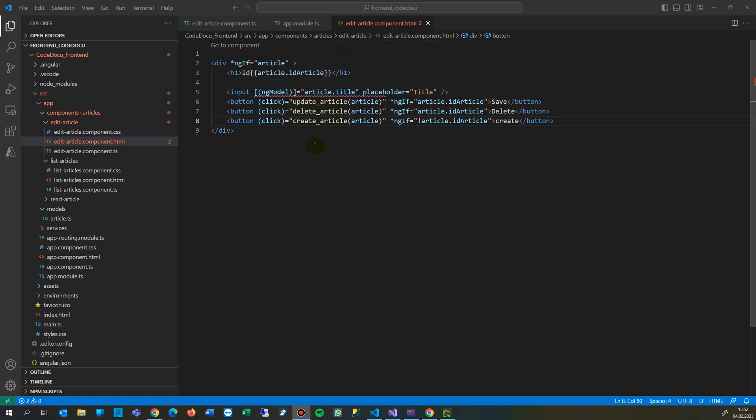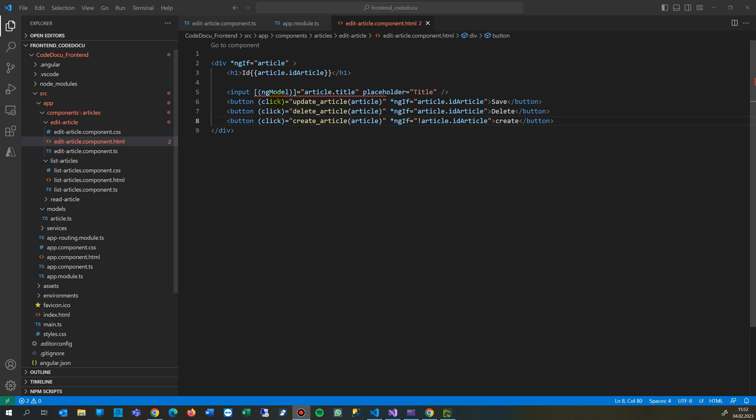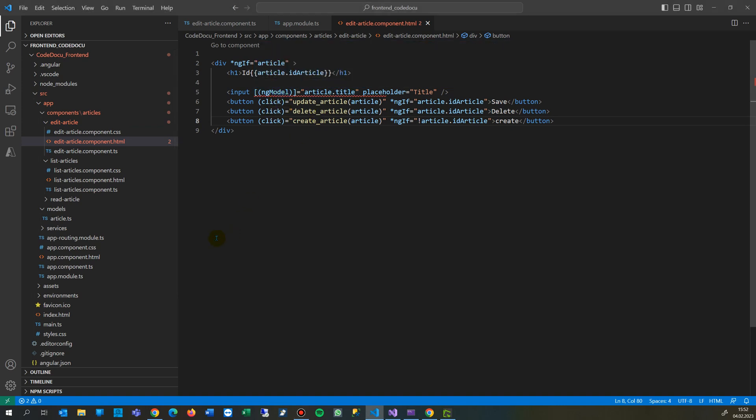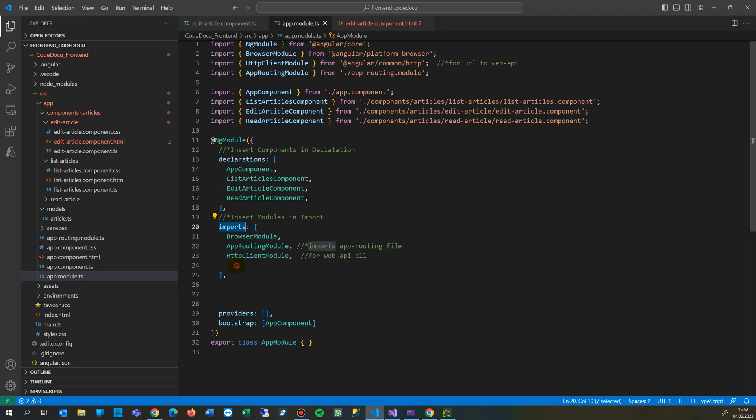So the error message indicates that you have to... let's see if there's a quick solution. No quick solution available. So the problem is that you have to go into the app.module.ts, inside there in the import section.